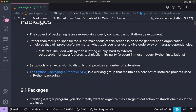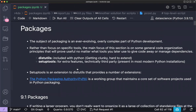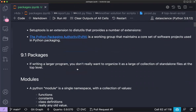The Python Packaging Authority is a working group that maintains and guides how packages are developed in Python.